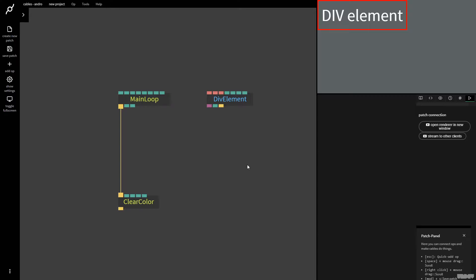Hi there and welcome to another video of Made with Cables. My name is Mark, my handle on the forums is Andrew, and today I'll be giving you an introduction to the CSS property ops inside of Cables.